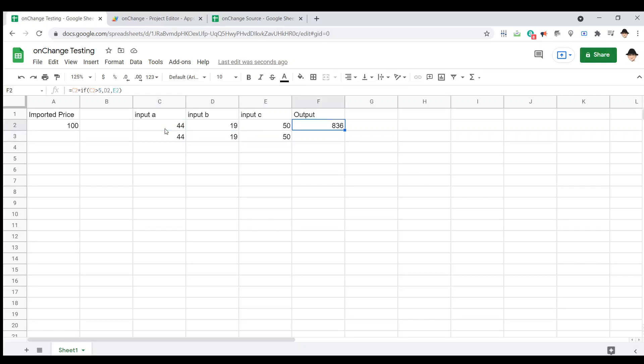However, we can see that it did not activate when the output in column F was changing. Because as we've talked about before, onEdit only triggers when a user edits a value.